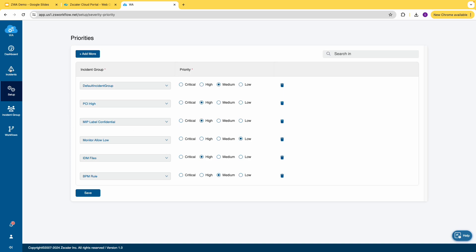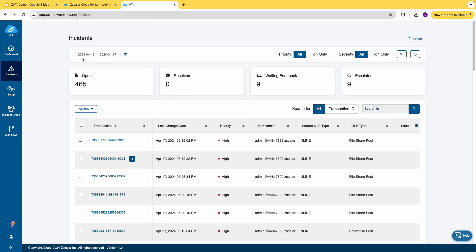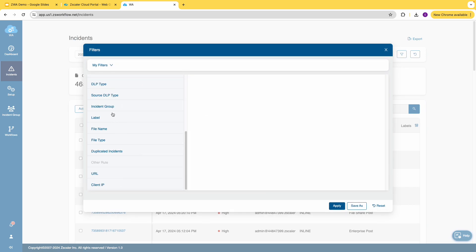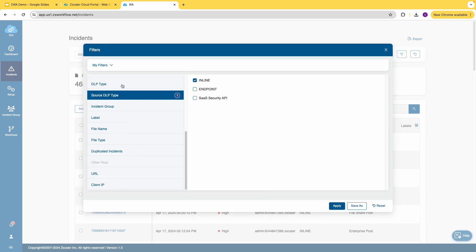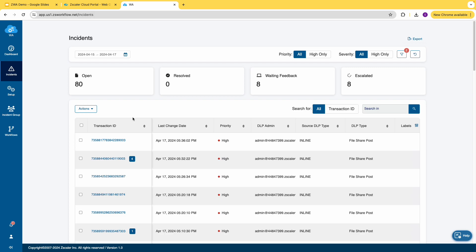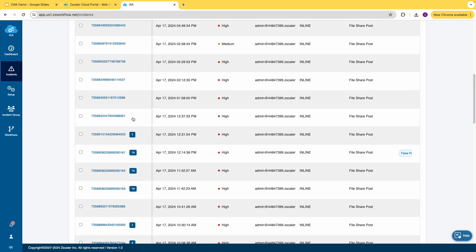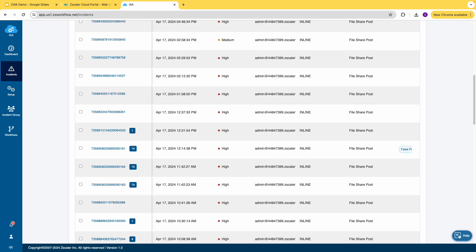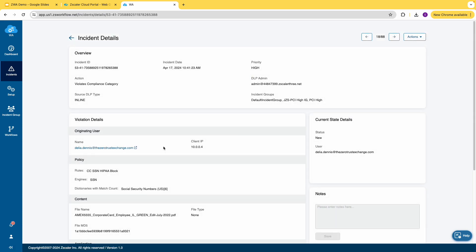Let's pivot to the most interesting part of the demo — the incidents. In the last 48 hours, 465 incidents were open, nine waiting for feedback, and nine escalated. Let's say I'm a DLP admin and I want to see all the inline DLP incidents related to file sharing. I'll set the source type to inline and DLP type to file sharing, and now I can see 80 incidents available.